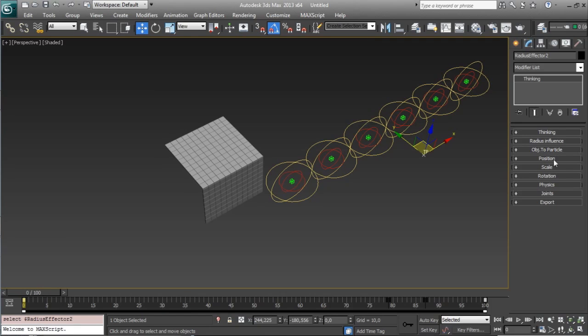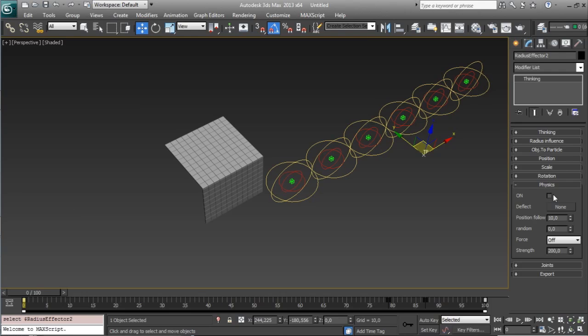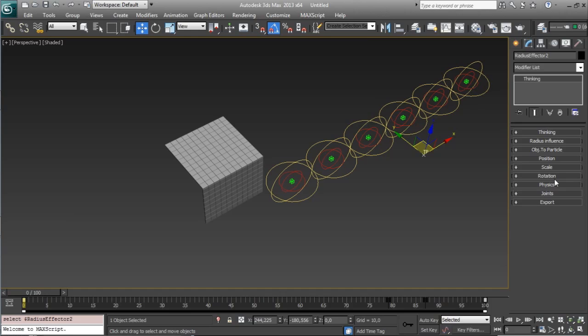And you have position, scale and rotation to affect these different parameters. You have physics with only one button. You will have physics on your objects with collisions and everything using bullet physics. You will see that it's super fast.